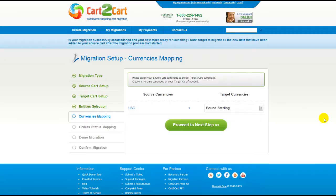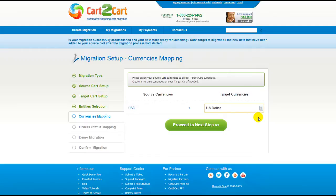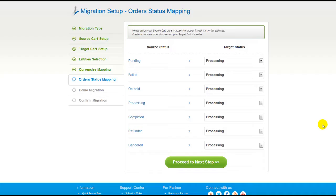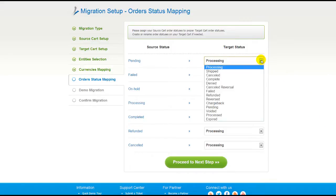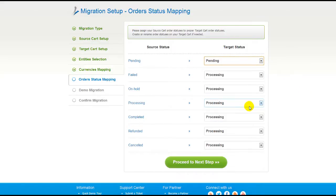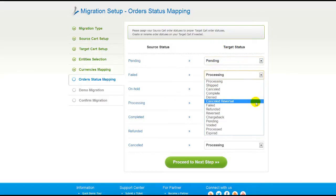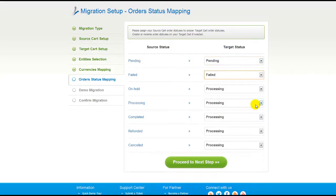With Cart2Cart, you have a chance to map the currencies set in your source cart to the ones that will be displayed in the target cart. So now, click Proceed. If you've selected to migrate your orders, the service will provide you with a chance to map your order statuses, if there are any. So go ahead and change them around for your best convenience, or leave them as they are, and proceed to the next step.